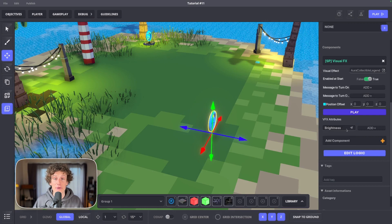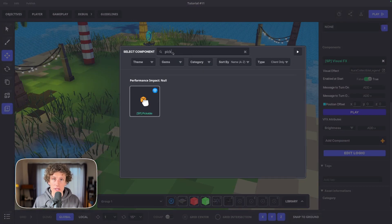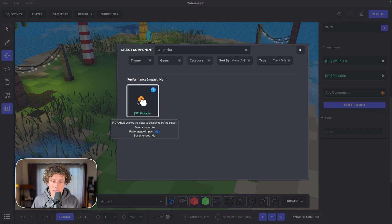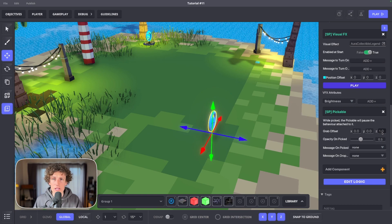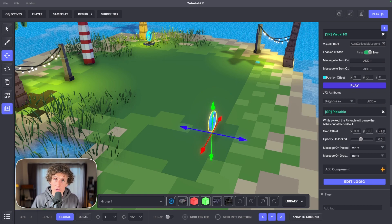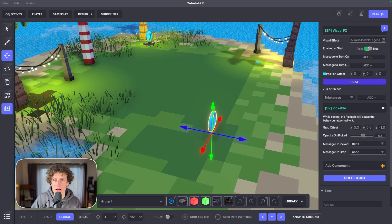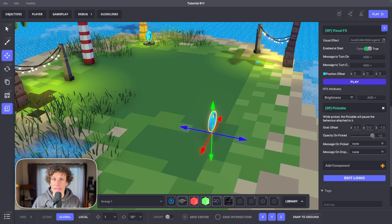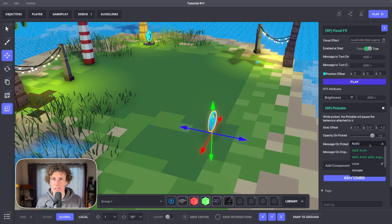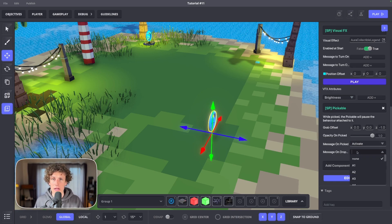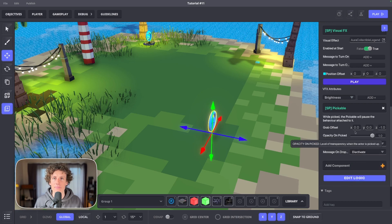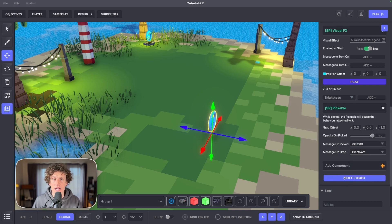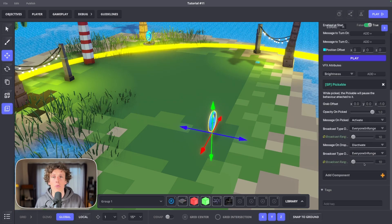Now add a pickable component. Enter logic. Set Z offset to minus one. This will ensure your aura is floating right around you instead of being in front of you. Add activate and deactivate messages on pickup and drop. This will be very handy later. You can resize broadcast areas to one.